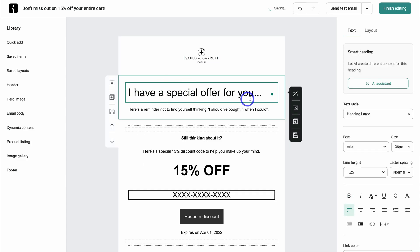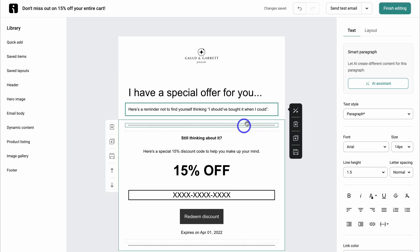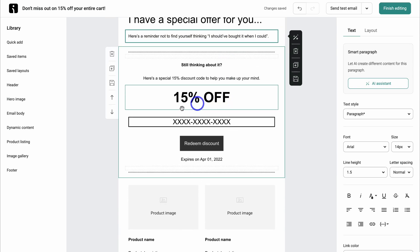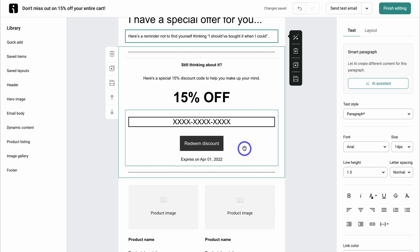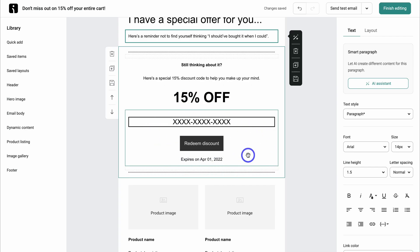The third email contains a special offer. There's reminder text such as 'here's a reminder not to find yourself thinking I should have bought it when I could.' Down here we have the 15% discount code. The great thing about OmniSend is that everything is integrated with your Shopify store, meaning this discount code is automatically generated when this email is sent — you don't have to manually create the discount code in Shopify.